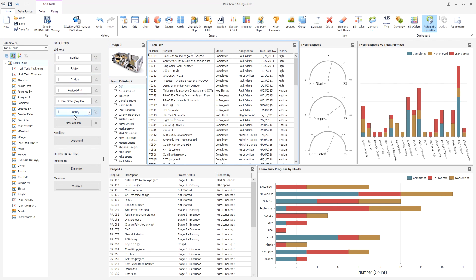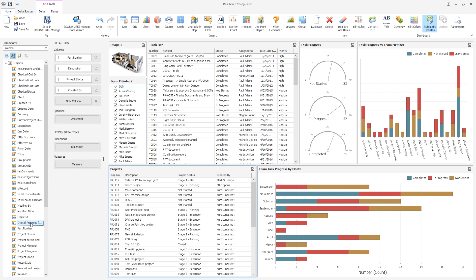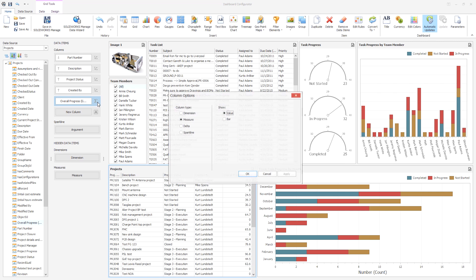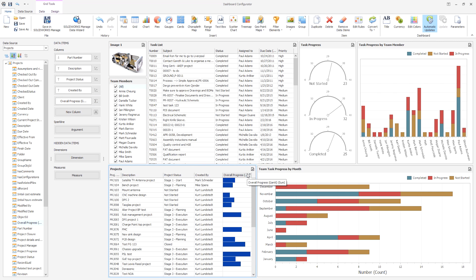These controls reference the data fields stored in SolidWorks Manage and can be built as easily as dragging and dropping. Each field can be formatted to achieve the required visual result, and when the dashboard is saved it's available to all in the organization who have access to that dashboard.